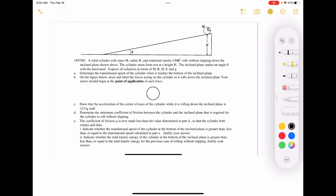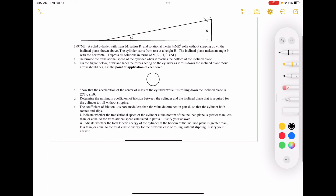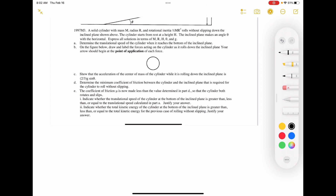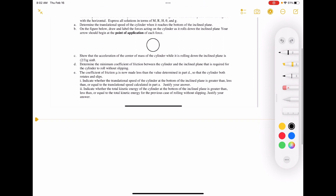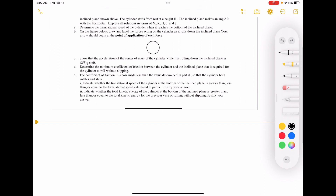Determine the translational speed of the cylinder when it reaches the bottom of the inclined plane. So we're looking for V — translational means V, angular means omega, but we actually want V. Remember, if you go back to our physics toolbox, when you're looking for V, what's usually the best way to find it? We want to use energy. So I'm going to set this up: E_i equals E_f.